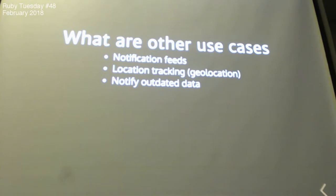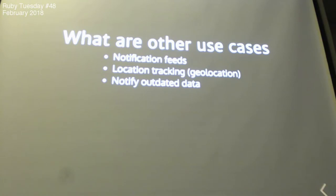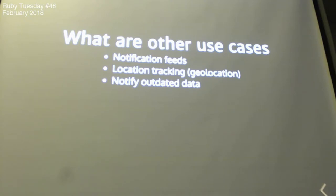What are the use cases for this? For example, we have a notification feed, or we have a location tracking where, for example, you are in GoGet, or you are in Uber, and then you want to update, okay, where's the driver's location? And then you will update that frequently, and then get your page with that information.